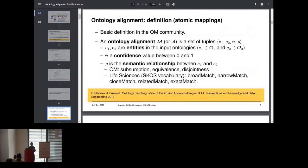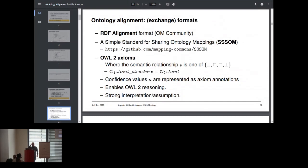Moving forward about ontology alignment — I'm going to use the basic definition from the ontology matching community. Ontology alignment is when we have two ontologies, two knowledge graphs, or several, and we would like to find links between those knowledge graphs. A basic type of link is finding that two entities are equivalent or in a subsumption relationship. Typically we associate these mappings with a confidence value if a system created an alignment, and also semantic relations such as equivalence, subsumption, and possibly other relationships.